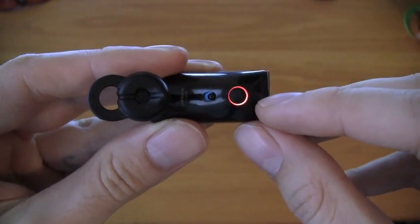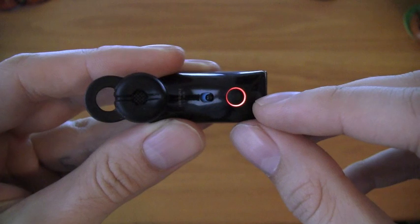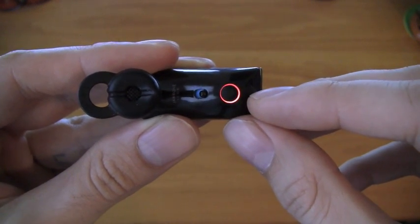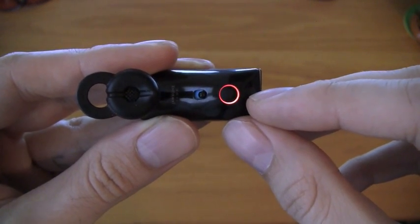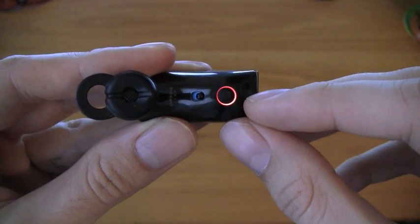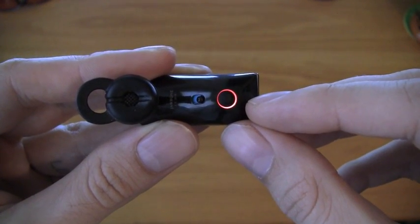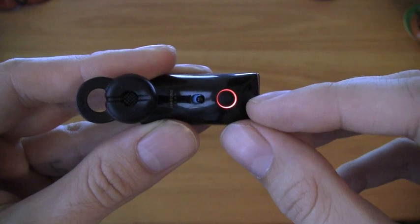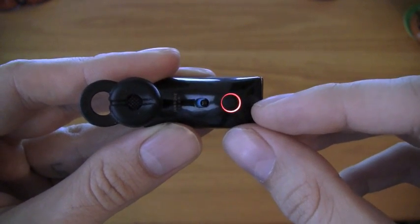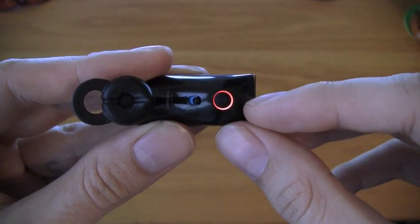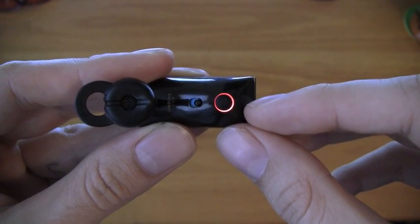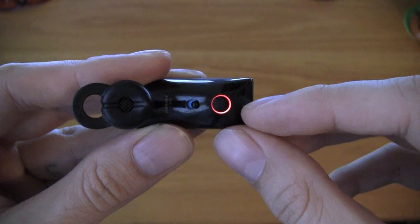Now this means that the headset is pairing, or it's in pairing mode. That means it's searching for some other device to connect to. So we want to connect it to our computer so that we can talk through the computer.